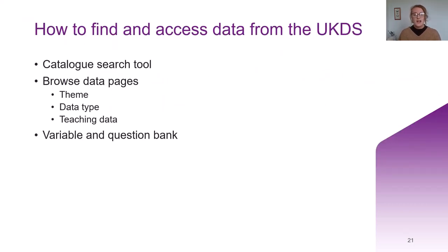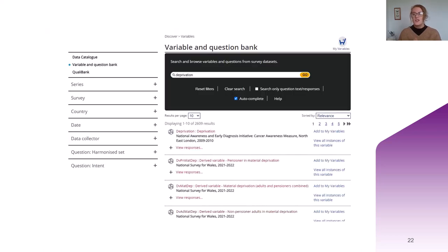You can also search for particular variables within datasets in our variable and question bank. For example, if we type in 'deprivation', we can see which datasets contain variables on this topic. Just a note though — it doesn't contain all of the datasets we currently hold, so it's worth searching the catalogue as well to make sure you're covering all the information.